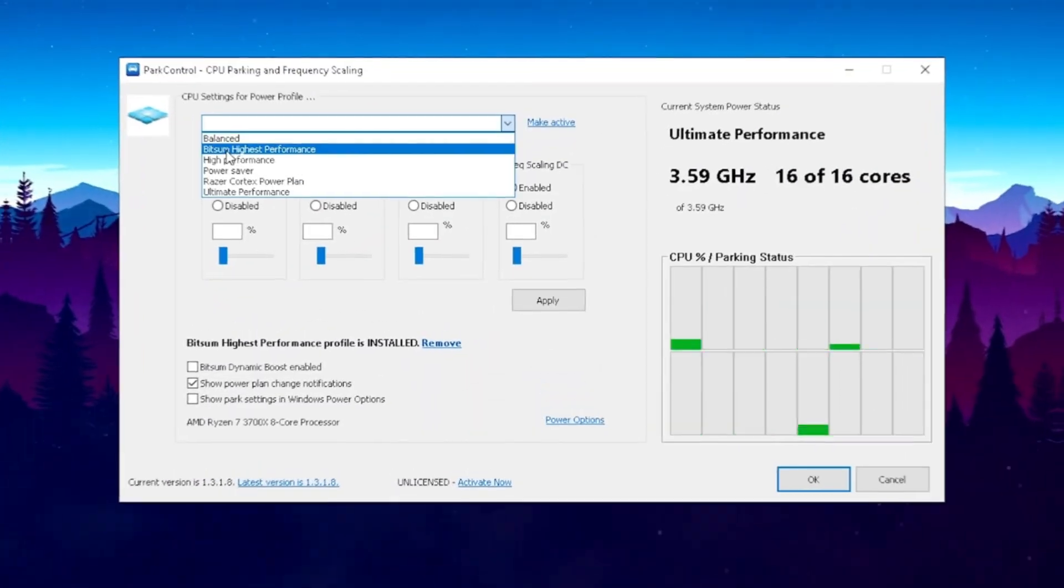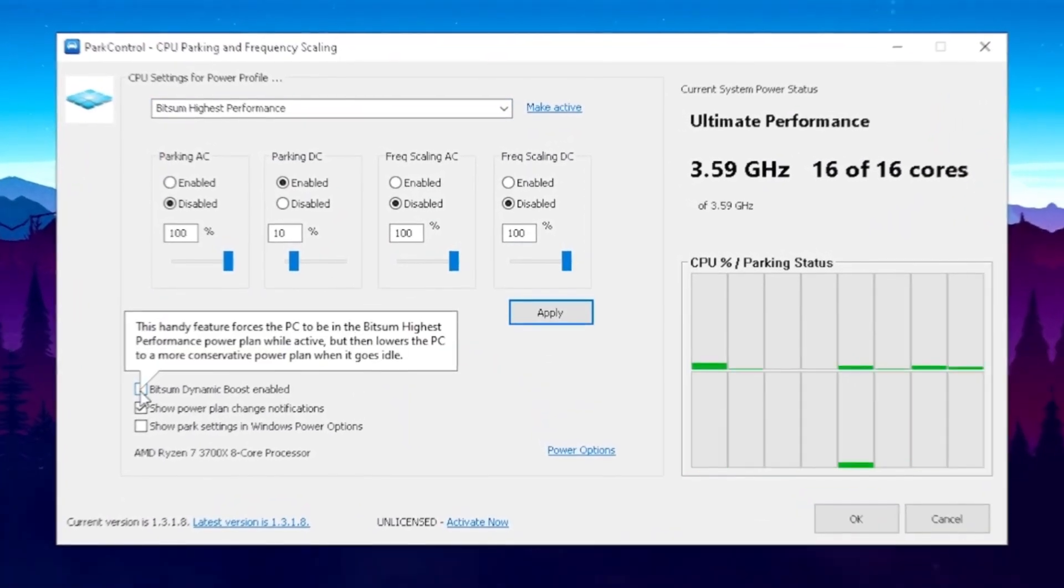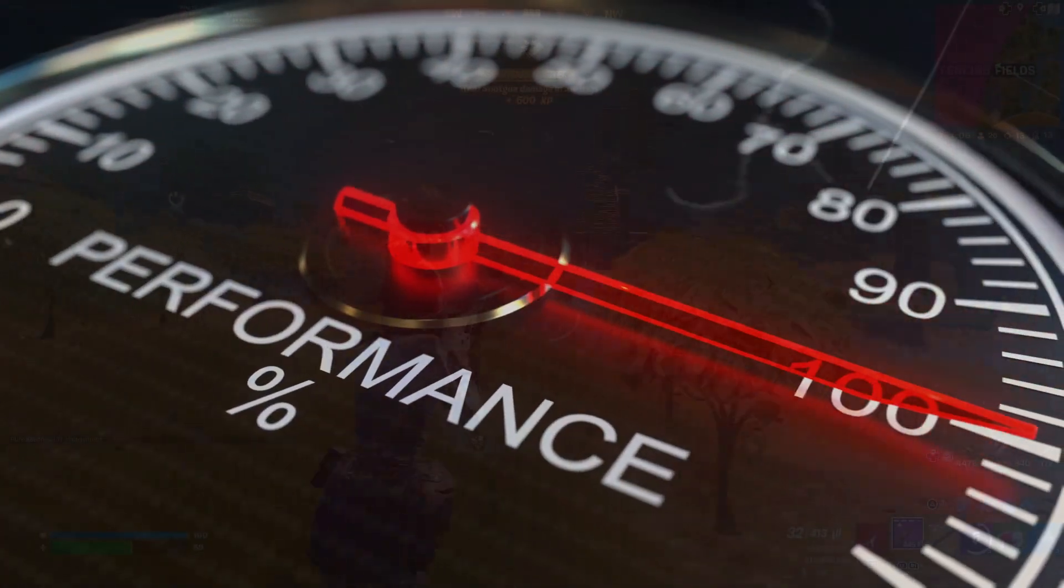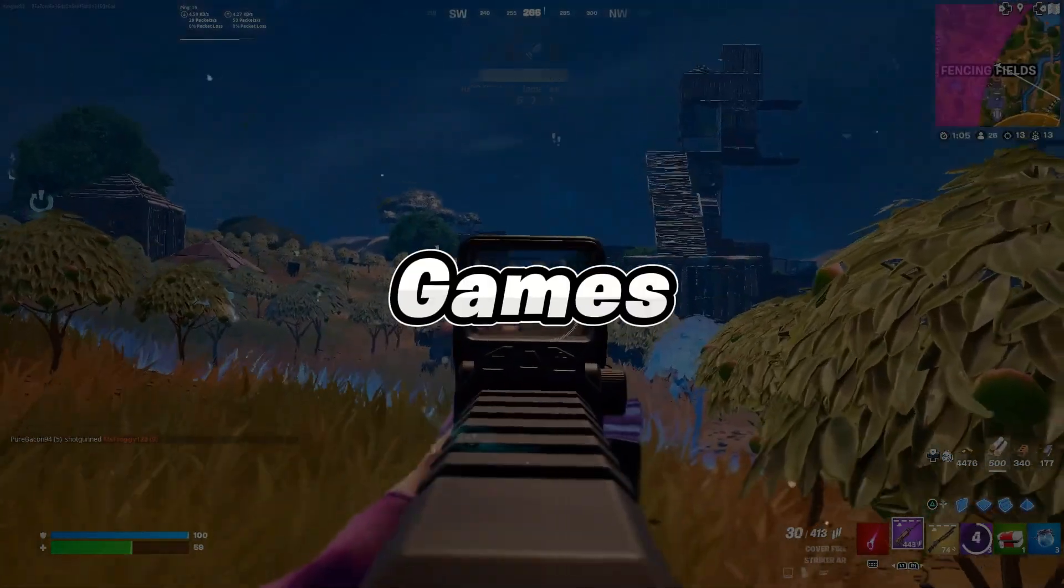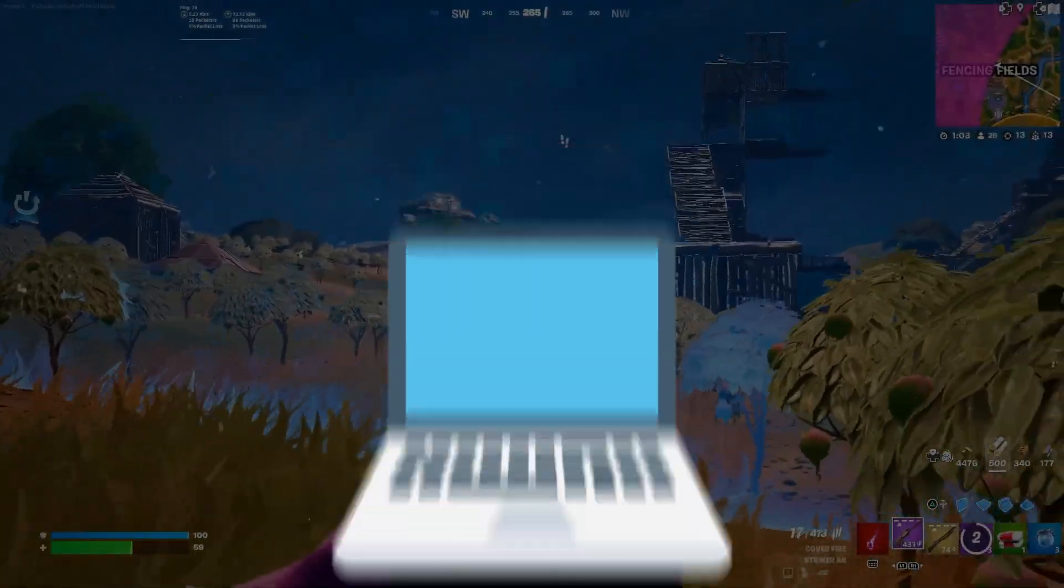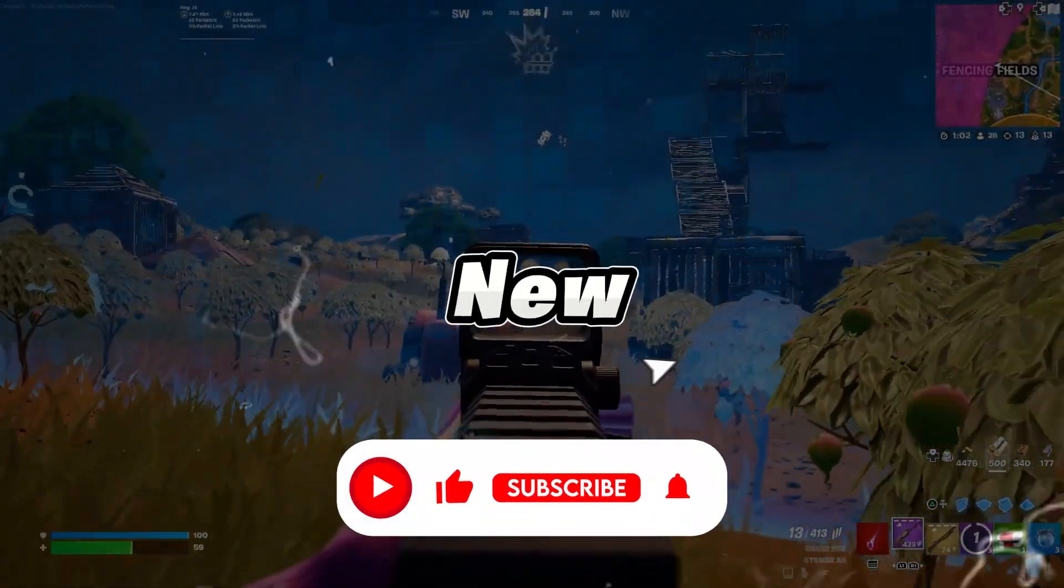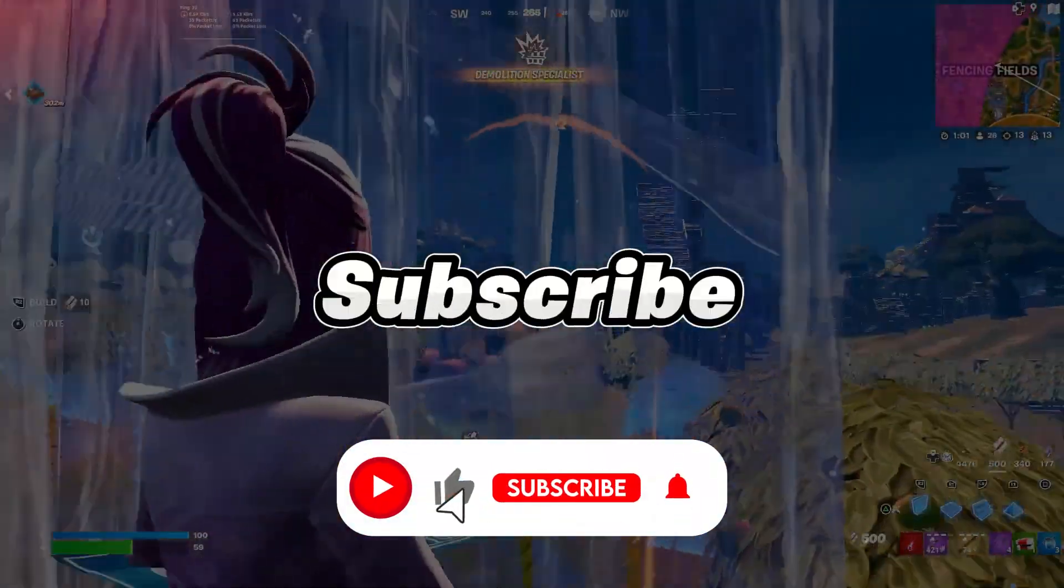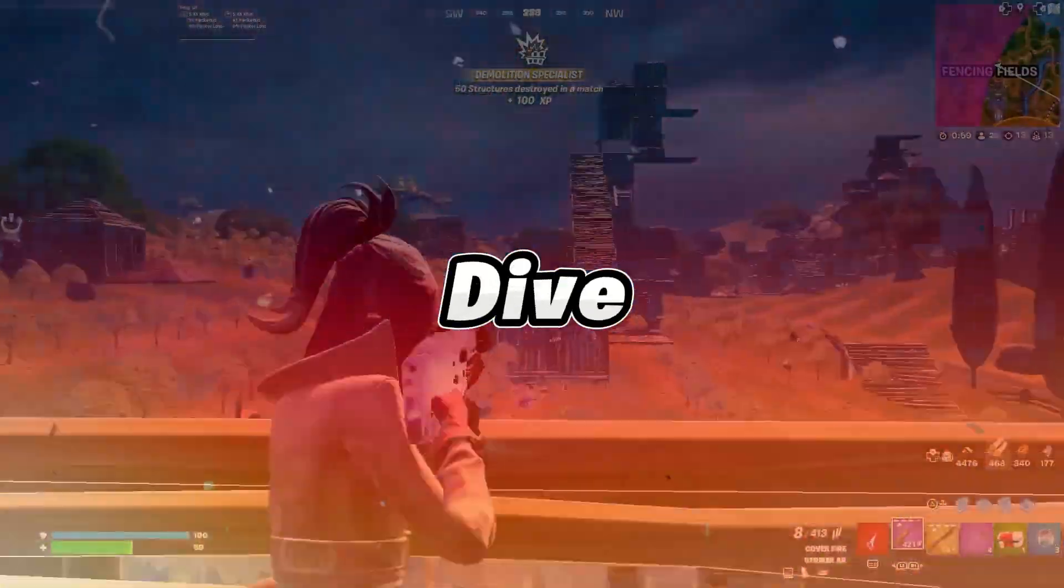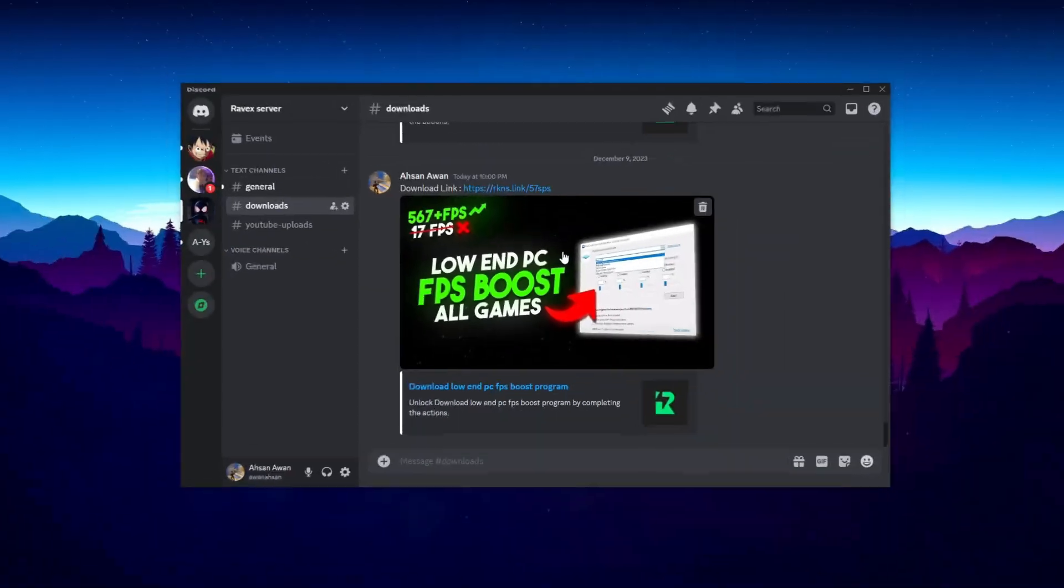In today's video, I'm going to be showing you guys how you can boost your FPS and performance in all games on your low-end PC and laptops. If you're new here, hit that subscribe button for more content. Let's dive into the video.